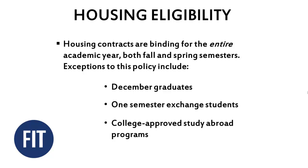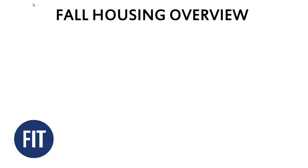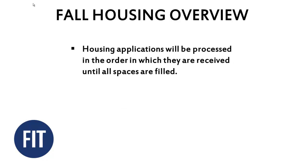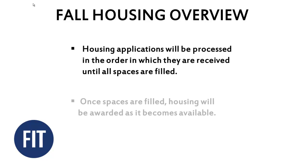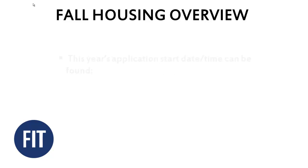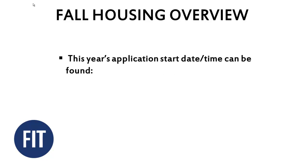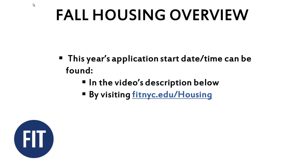If you meet all eligibility requirements and wish to apply, keep in mind housing applications will be processed in the order in which they are received until all spaces are filled. Once spaces are filled, housing will be awarded as it becomes available. This year's application start date and time can be found in the video's description below, or by visiting fitnyc.edu/housing.